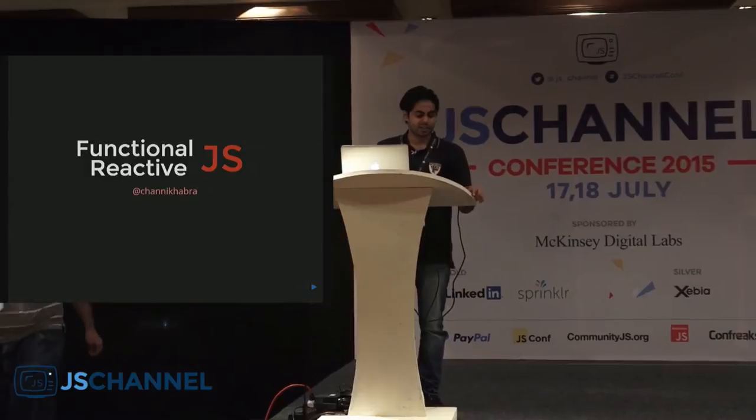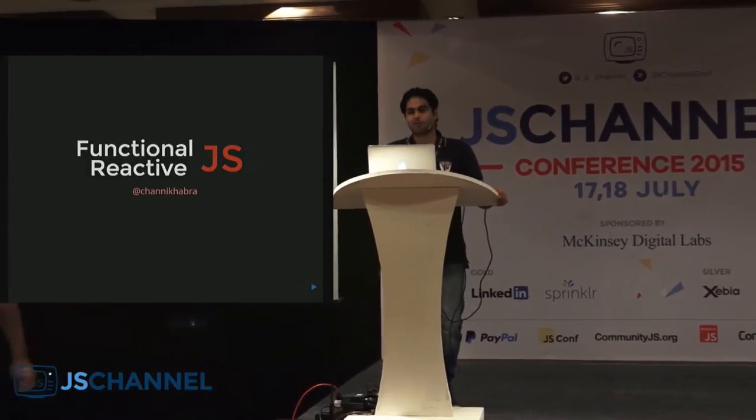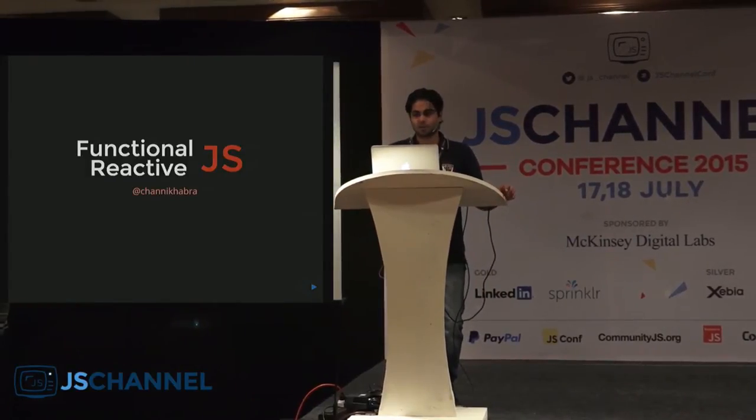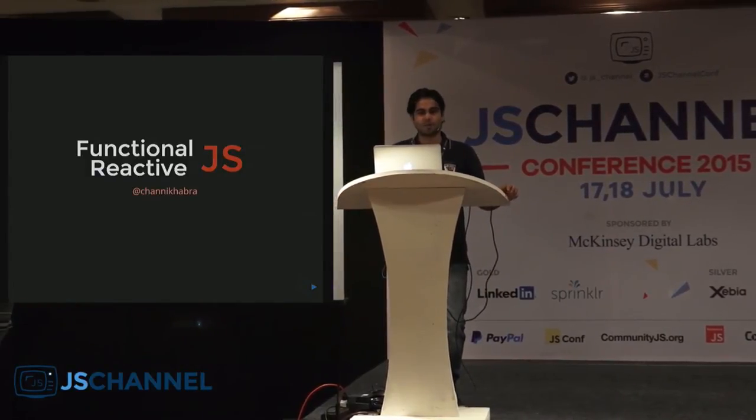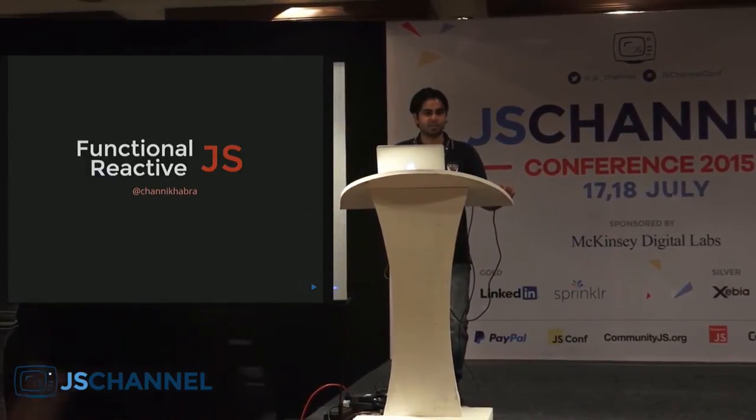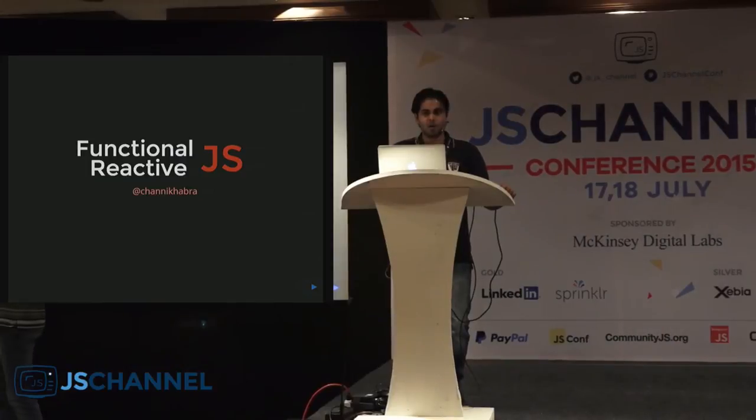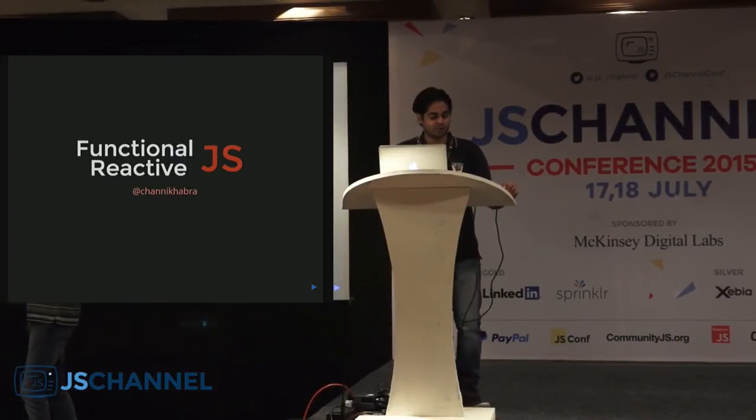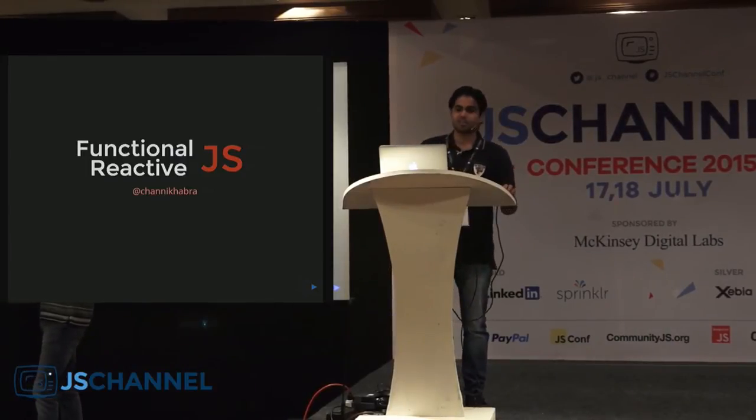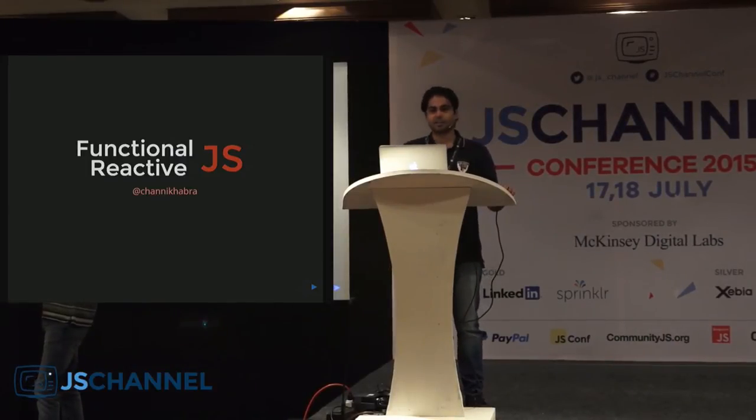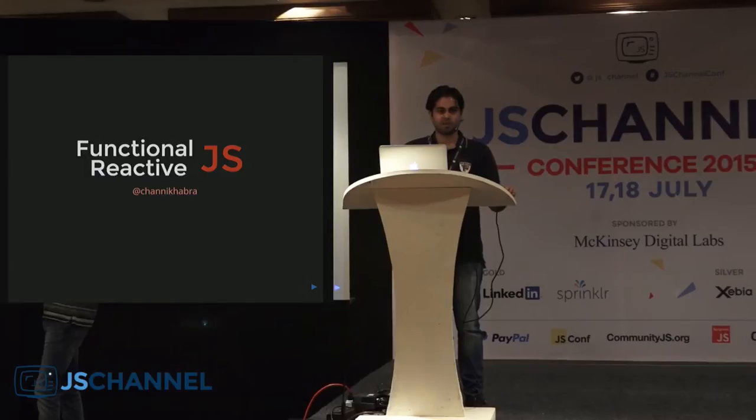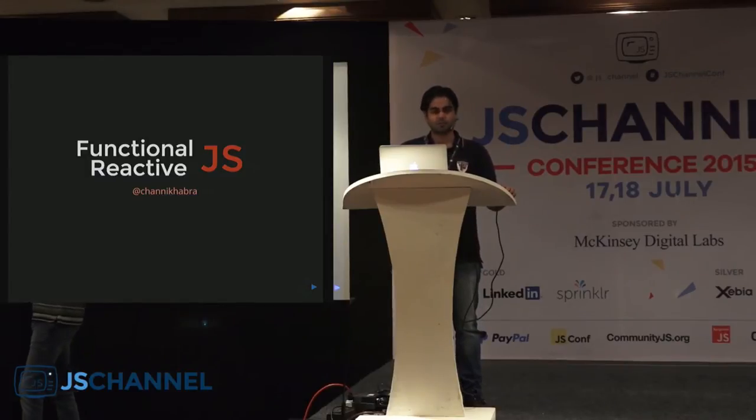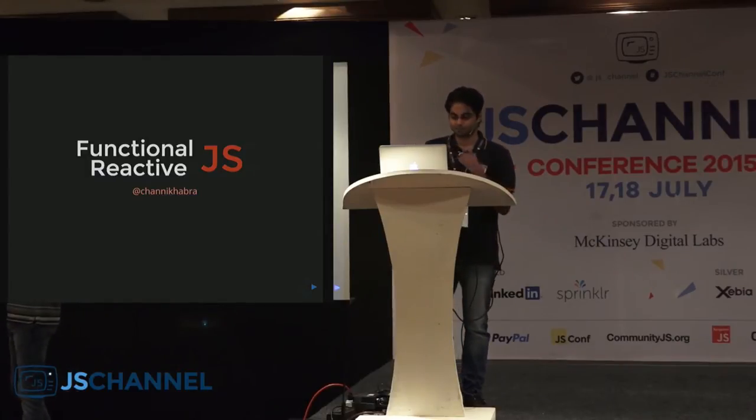Today we'll discuss Functional Reactive Programming in JavaScript, more of an FRP-inspired system. We'll see how we can use FRP to change the way we write asynchronous code in JavaScript, both on the server side and on the front-end side.